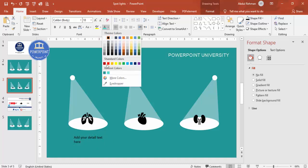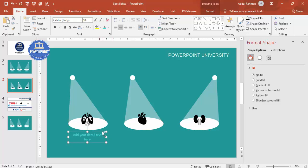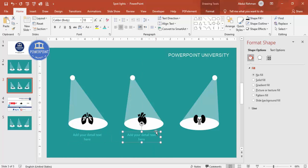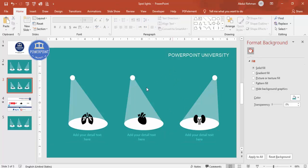Choose a light font so it's visible against the background. Press Ctrl+D to duplicate the text box, or hold Ctrl+Shift and drag to duplicate horizontally. Now the basic design is ready and it's time to set up the animations.